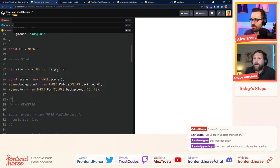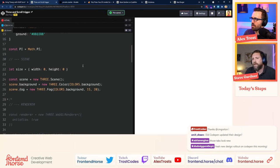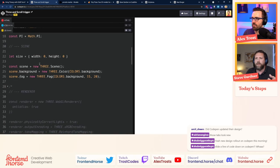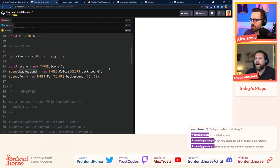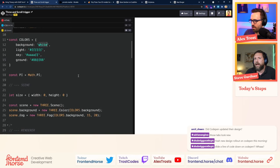Now let's grab the scene part. For those unfamiliar with Three.js, the scene is kind of where everything lives — you need to create one and then put all your 3D models, lights, and cameras in it. We're setting a background color, grabbing it from the colors defined above, which is just white right now.